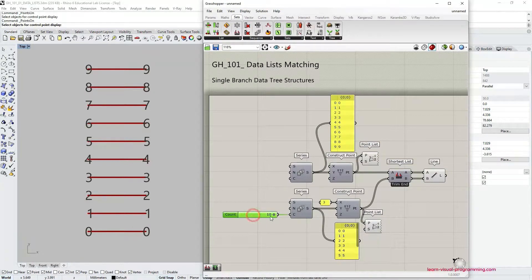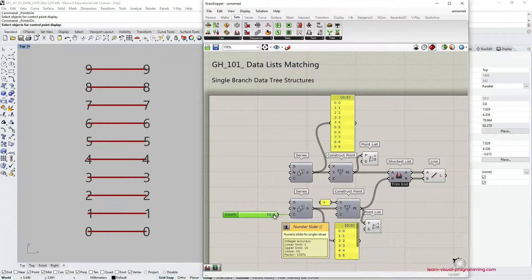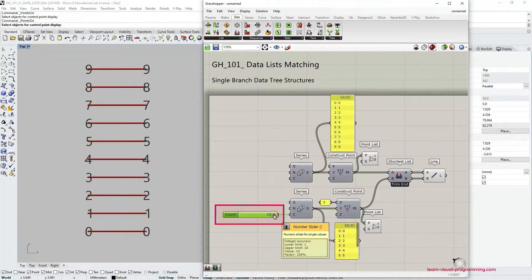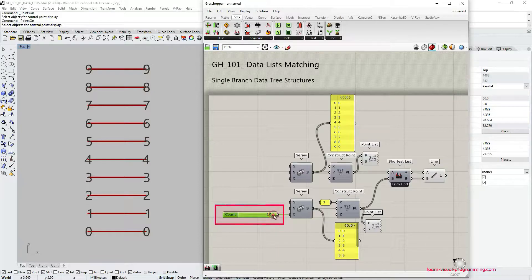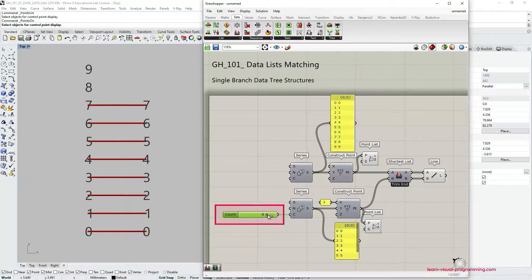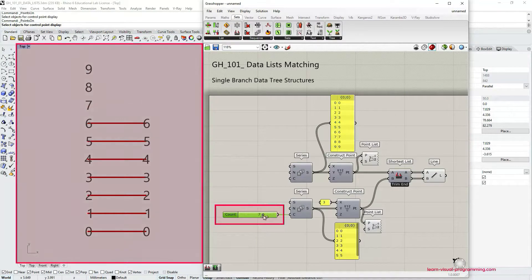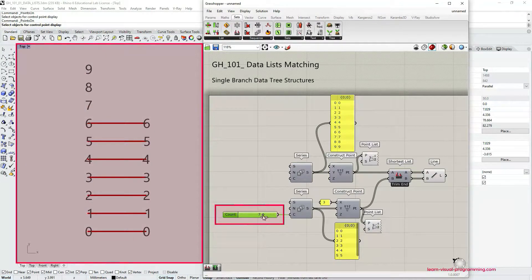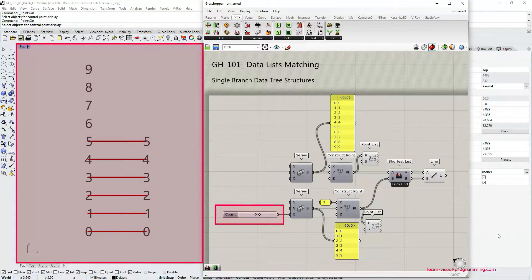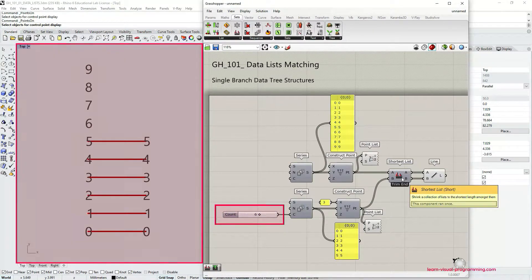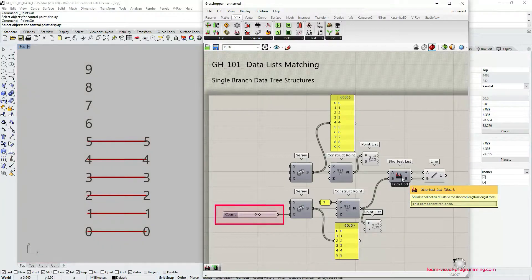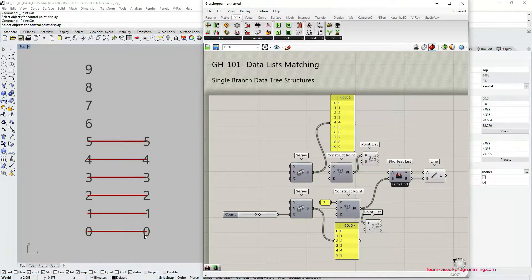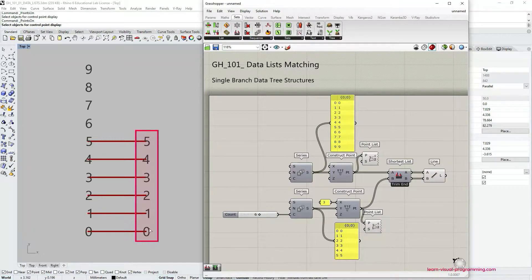In order to change it we need to change this count input for one of the items. So now I'm reducing the number of points in one of the lists, the one on the right. So you can see how the shortest list component solves this discrepancy between two lists. It solves it by prioritizing the shorter list.